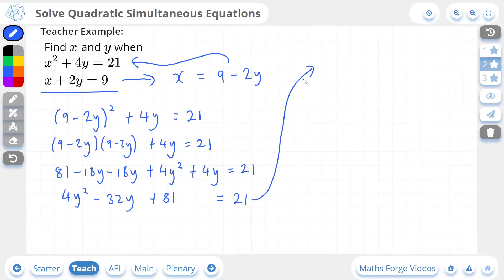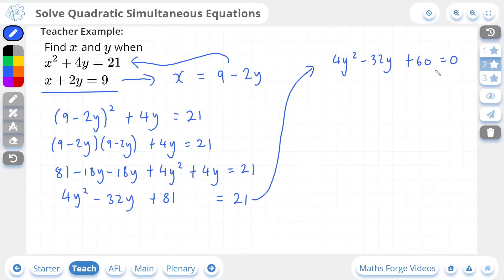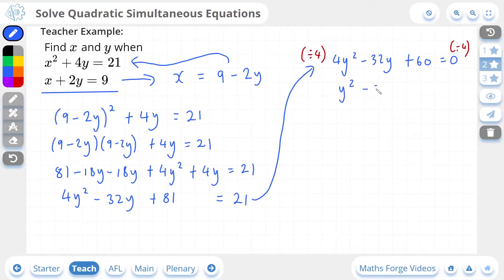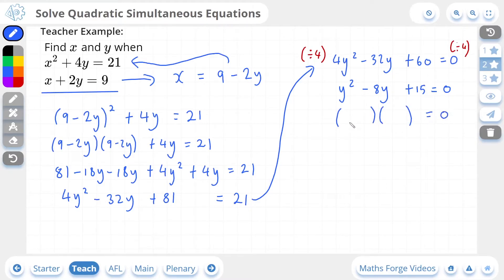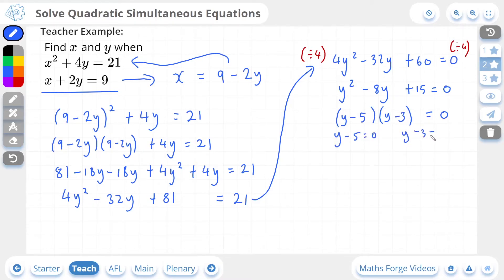We need to get this equation equal to zero, so we subtract 21 from both sides, leaving us with 4y squared minus 32y plus 60 equals zero. I can see a common factor of 4 in every term, so I'll divide both sides by 4, giving us y squared minus 8y plus 15 equals zero. We can now factorize and solve: two brackets equal to zero with y and y, and two numbers that multiply to give positive 15 and add to give negative 8 are minus 5 and minus 3. So y minus 5 equals 0 and y minus 3 equals 0, giving y equals 5 and y equals 3.